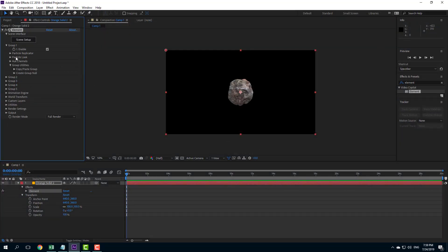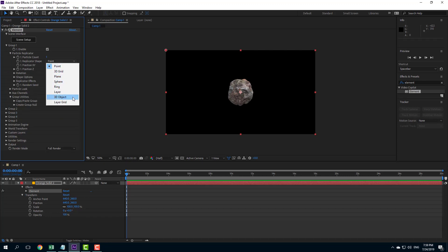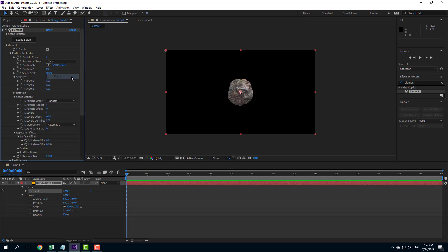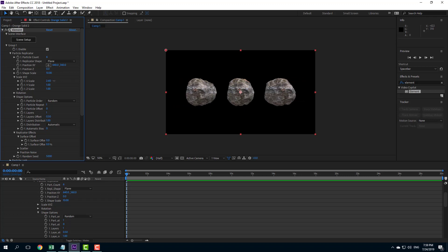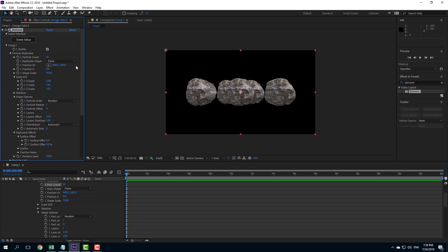Going into group 1 and inside the particle replicator, I'll use a plane shape. Let me increase the particle count and scale this out — scaling the animation part so it's in a plane. I'm going to move this upward and increase the number of animation objects to around 10.